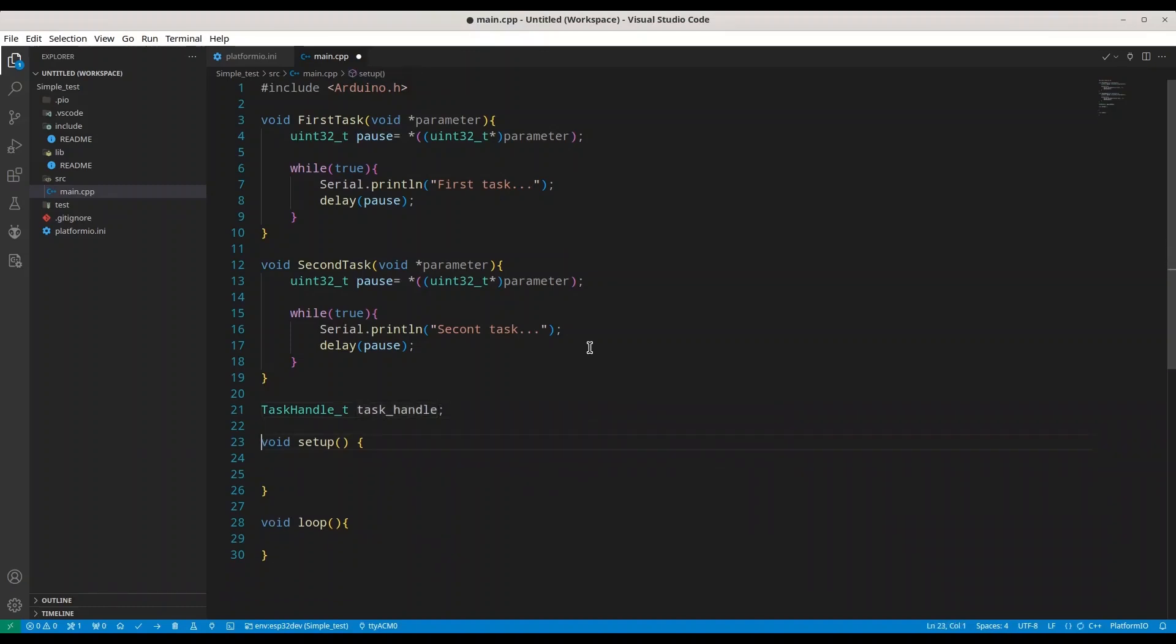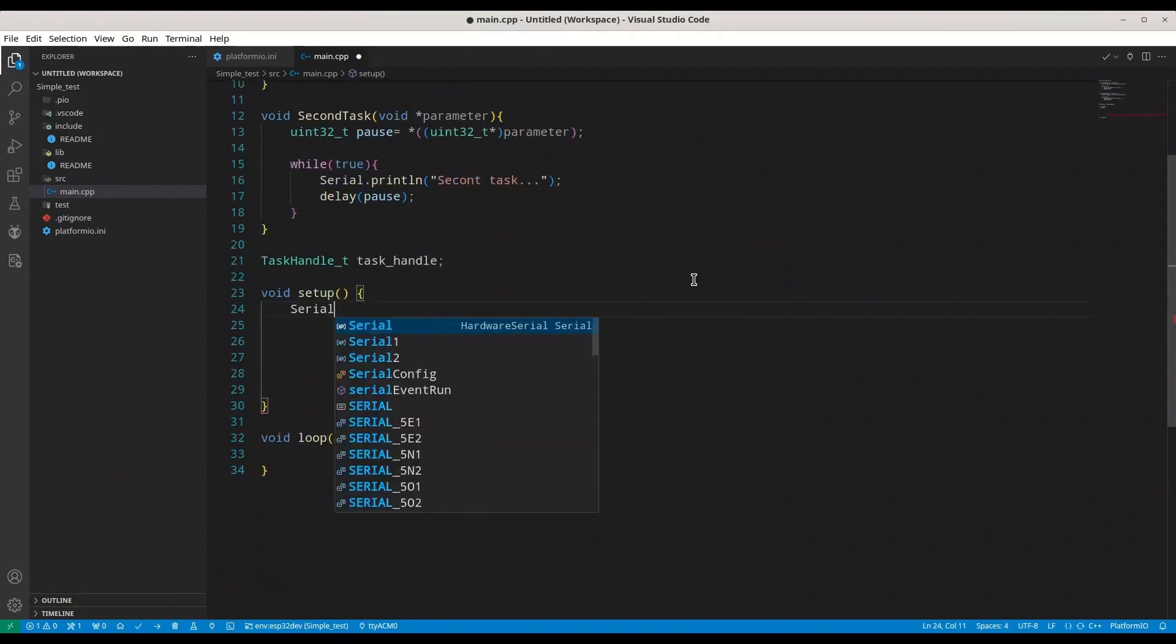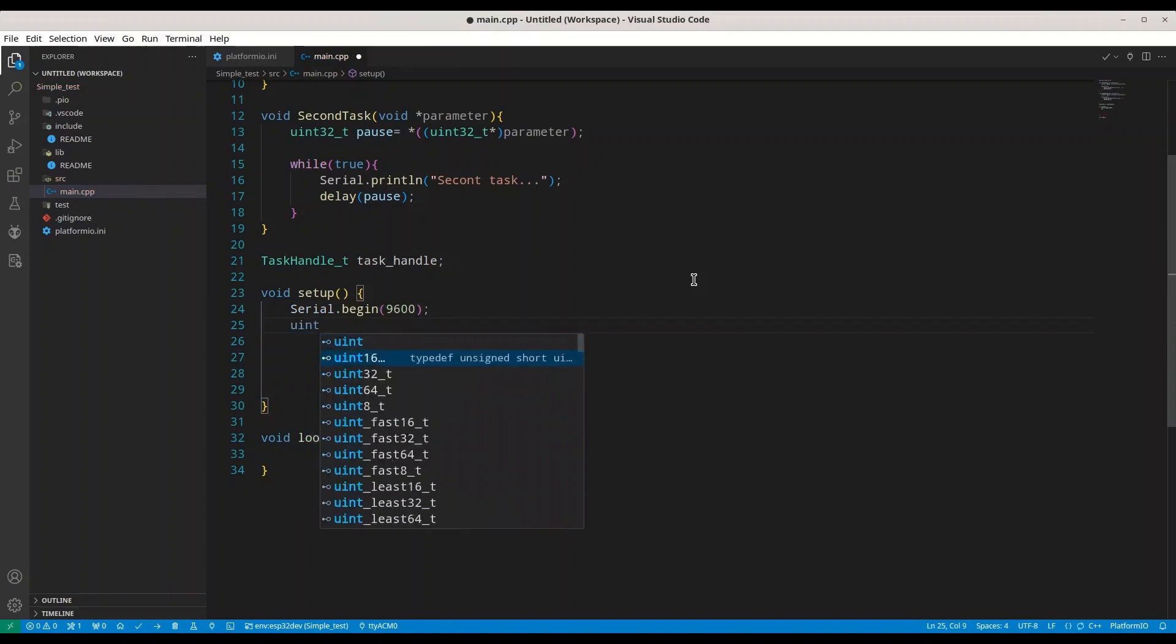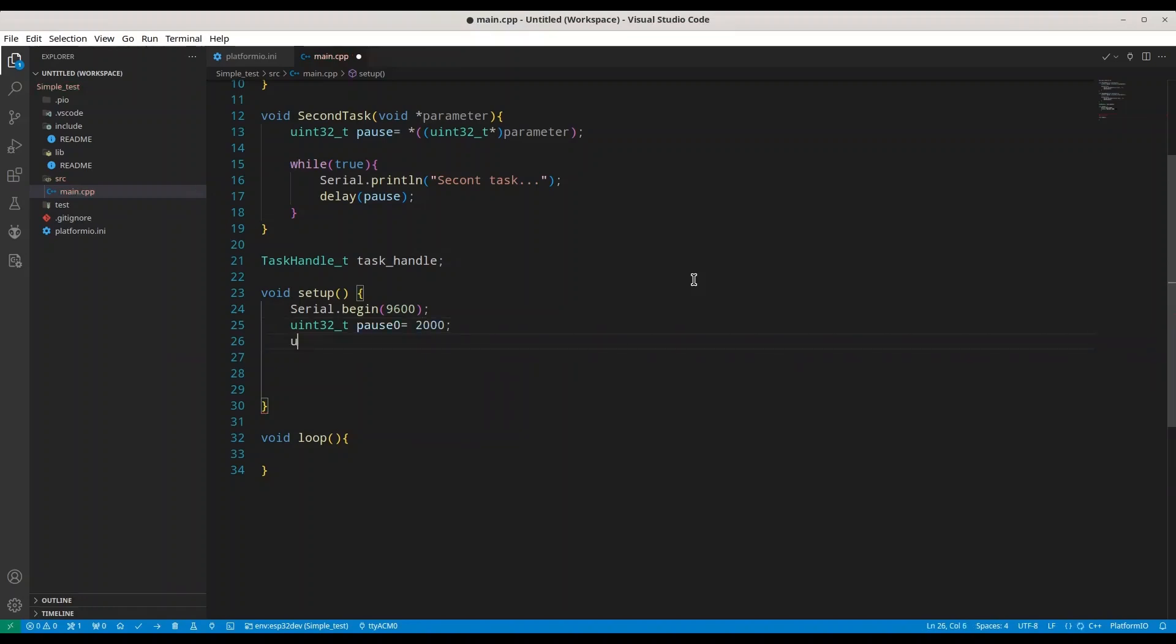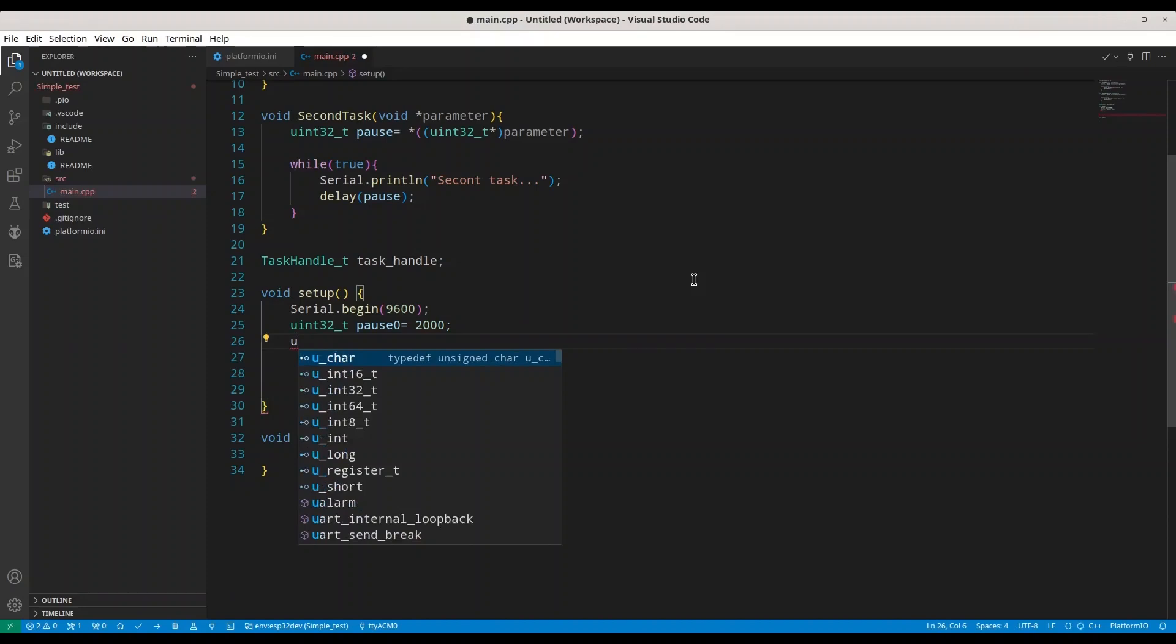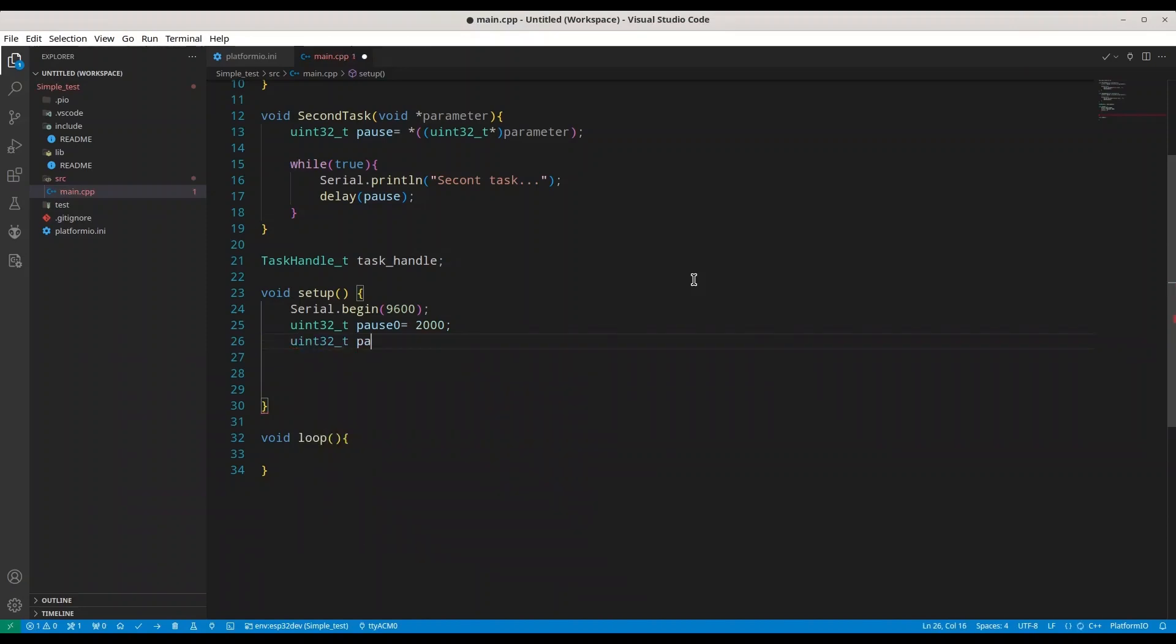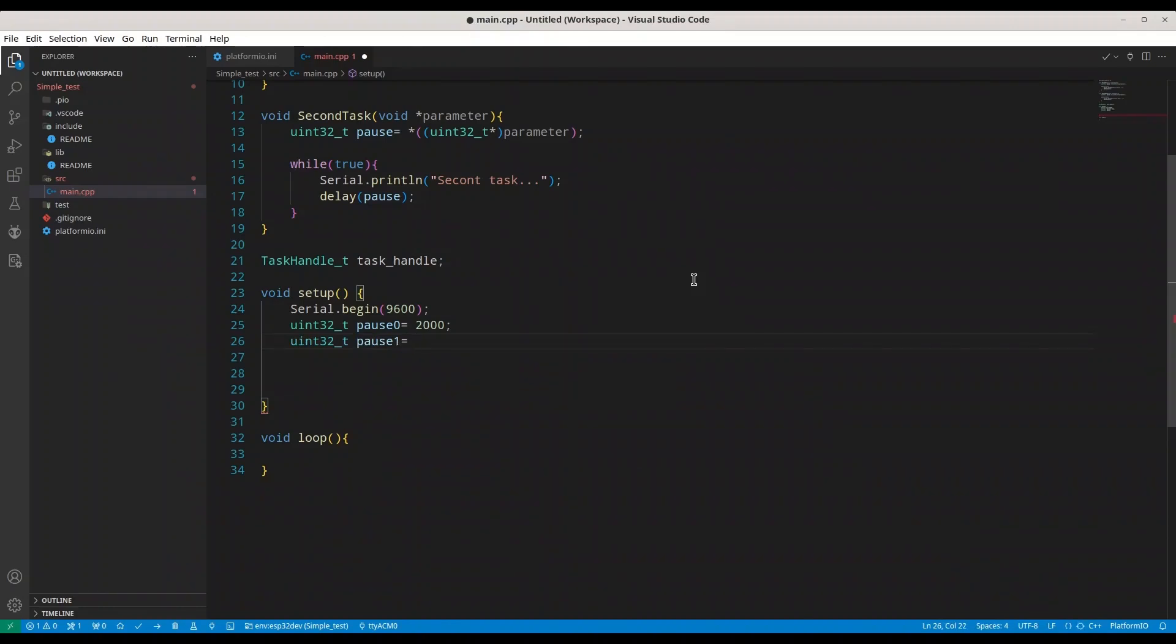Now in our void setup, first thing we are going to do is initialize my serial monitor with baud rate of 9600. I'm going to create unsigned integer 32 bits, pause 0 is going to be 2 seconds, and unsigned int 32t pause 1 is going to be 4 seconds. So of course you know where I'm going with this. I want one task to be repeated every 2 seconds and another task to be repeated every 4 seconds.